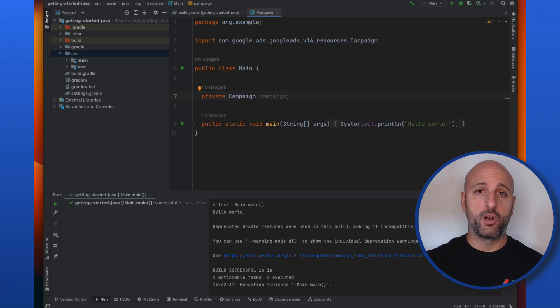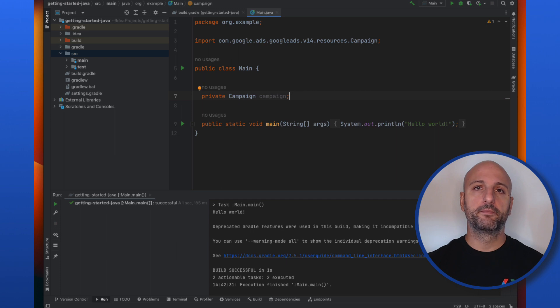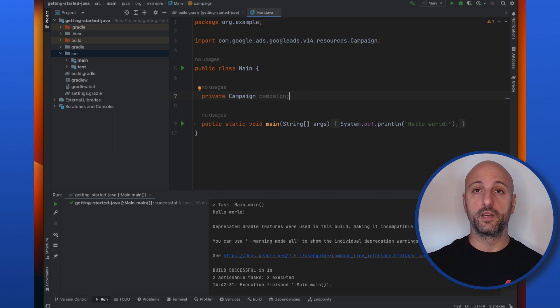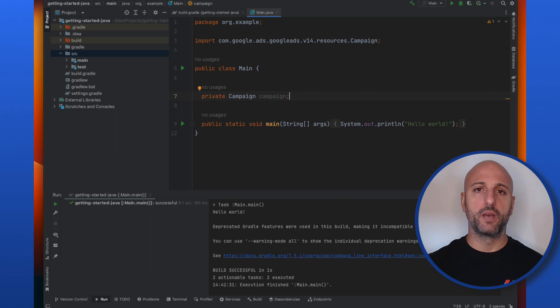This means that my project is ready to use the Google Ads API. In the next episode, we will configure the credentials we obtained in the previous videos so that we can authenticate to the API. I'll see you there!